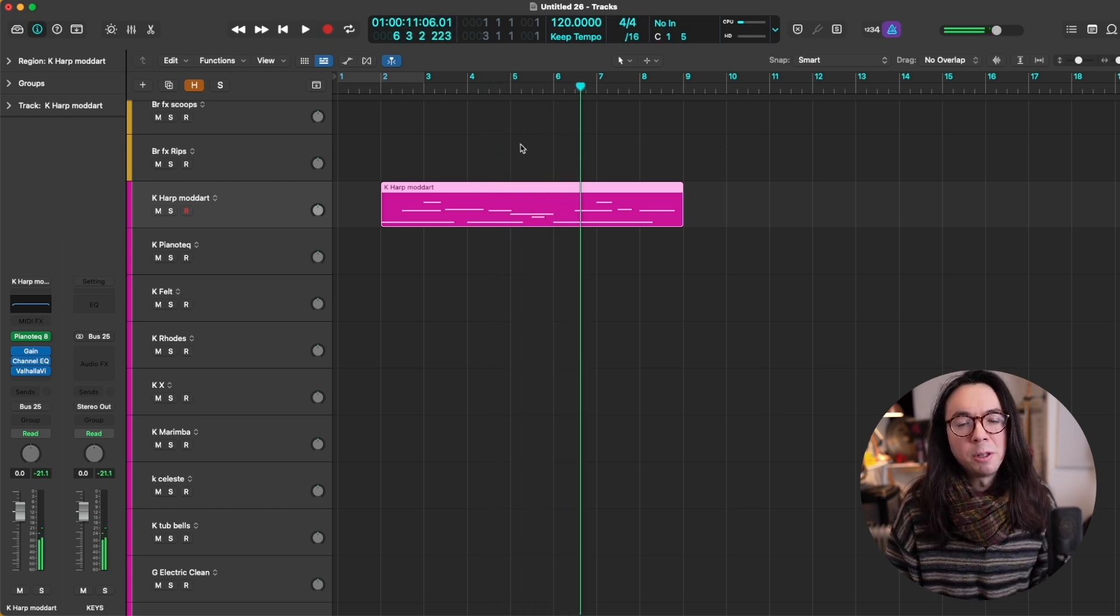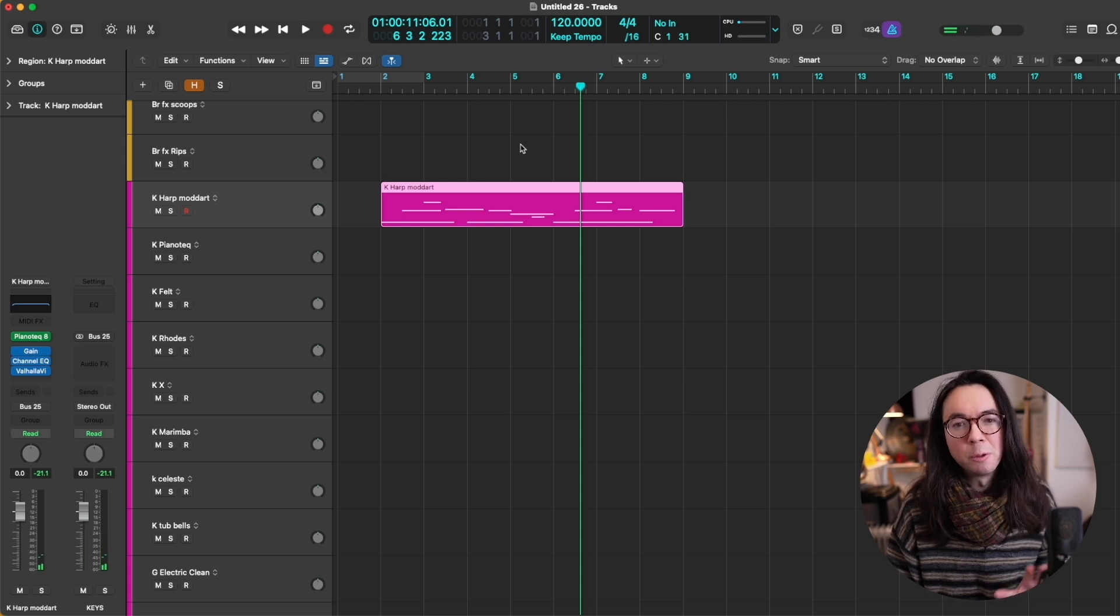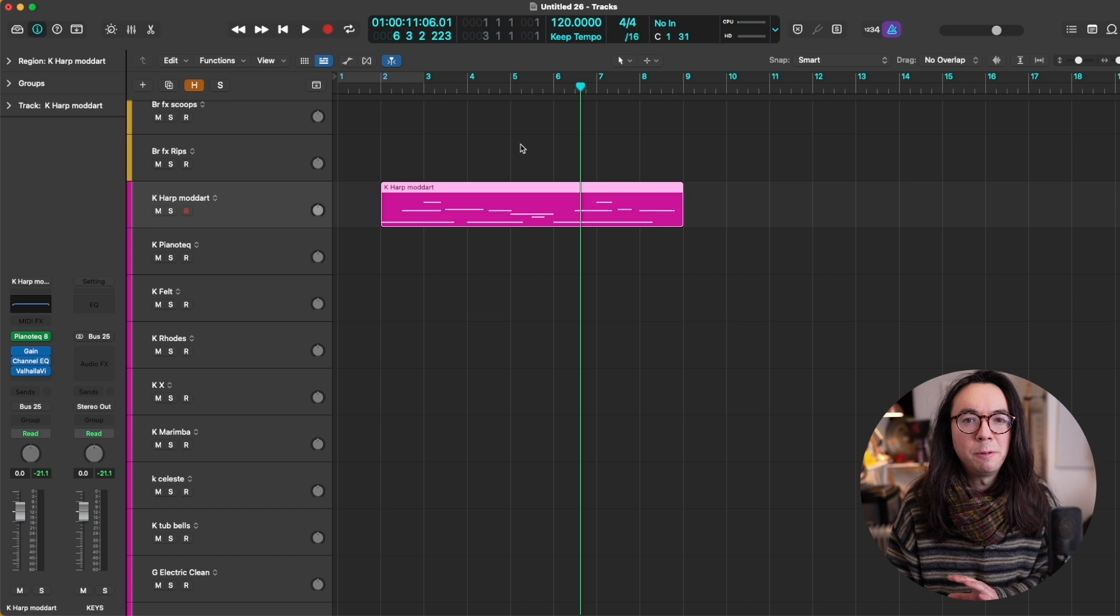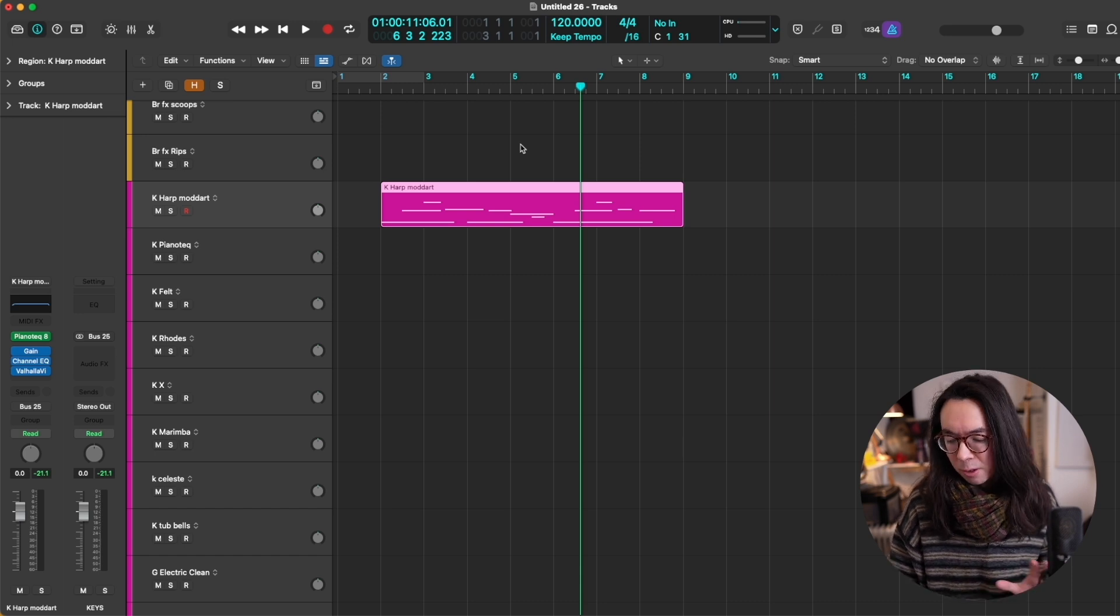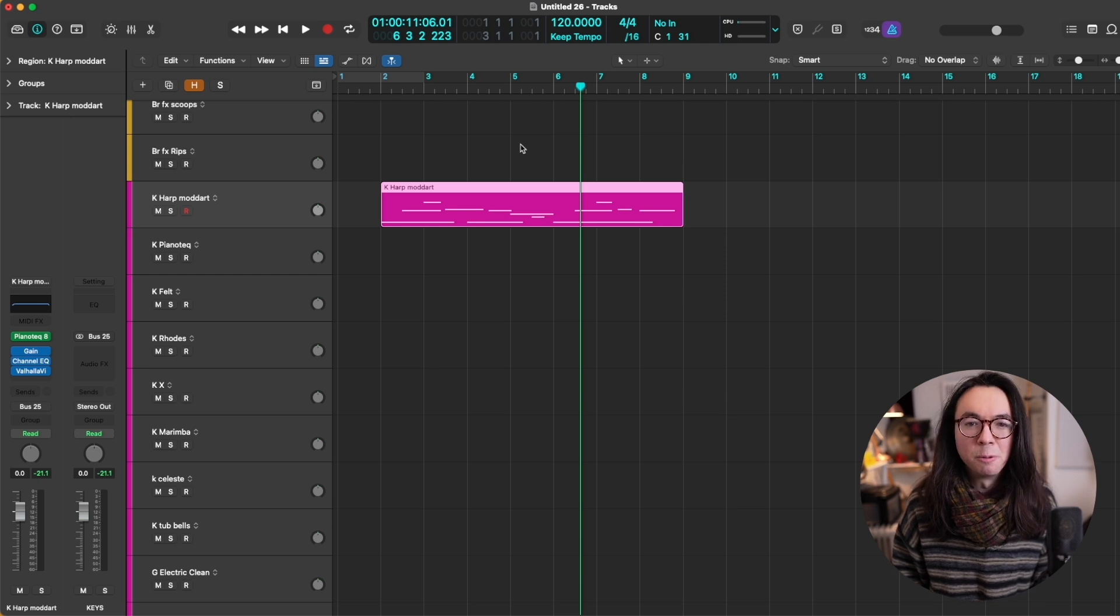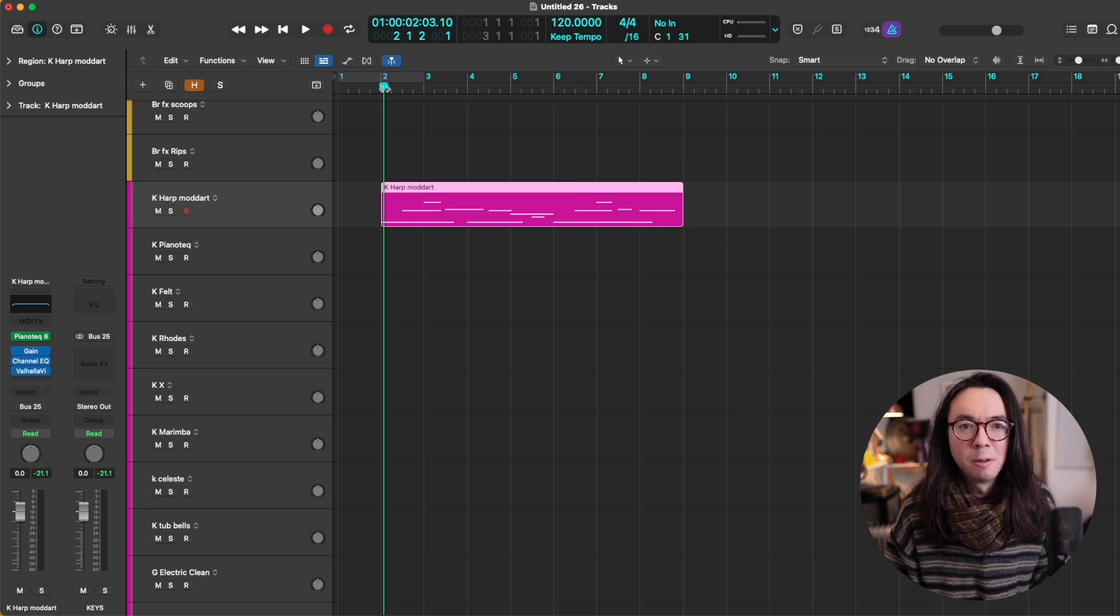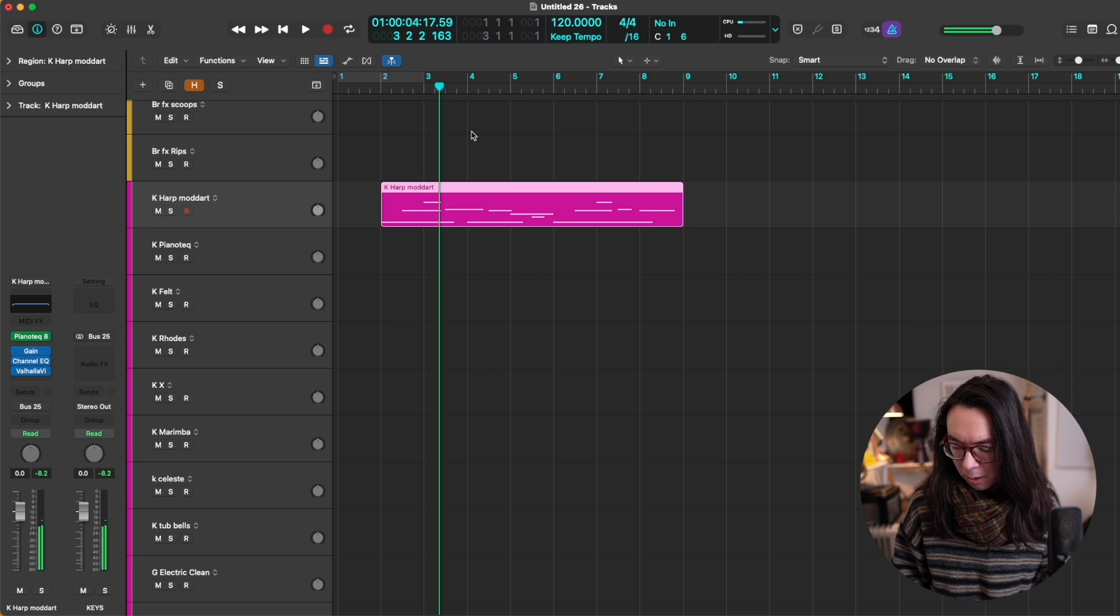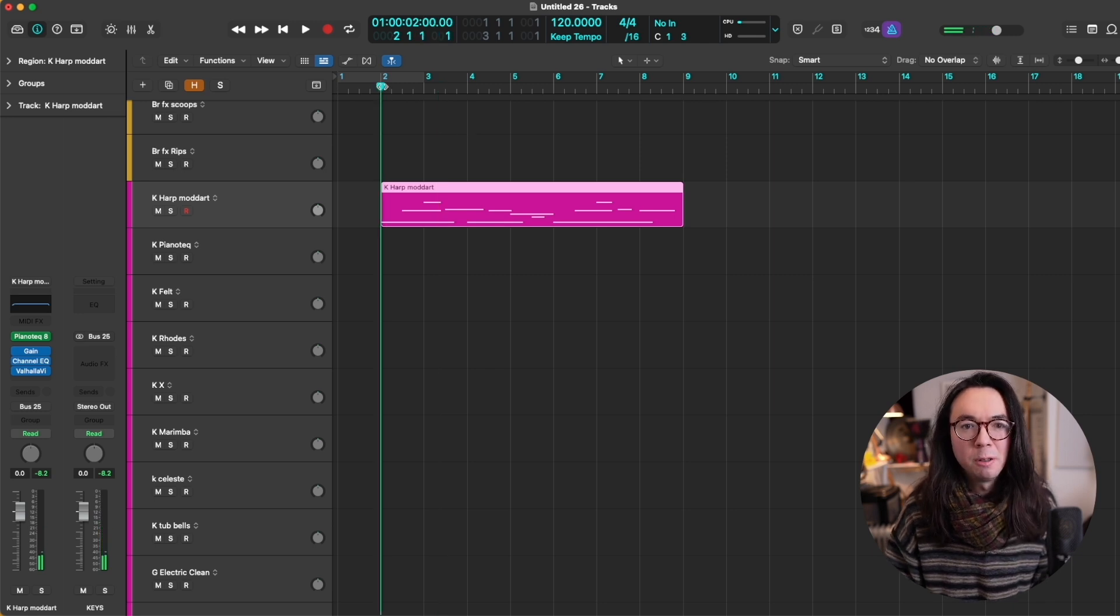And what's nice is now in post I can also adjust the velocities of these notes without ever having to leave the arrange window. I just do that with numbers on my keyboard. So say I want to make them super loud, I'm going to press 0, which is the loudest velocity. Or I can use, say, 3, which is much gentler.